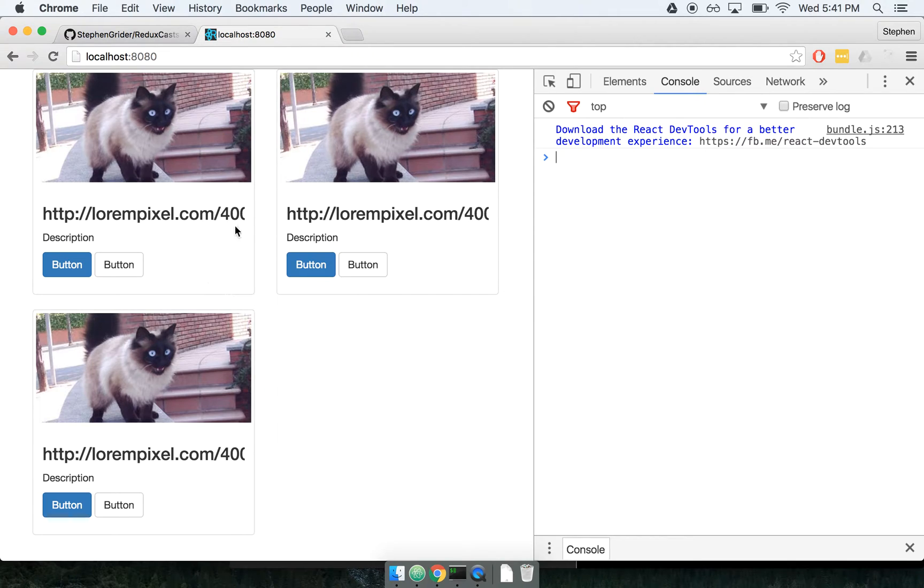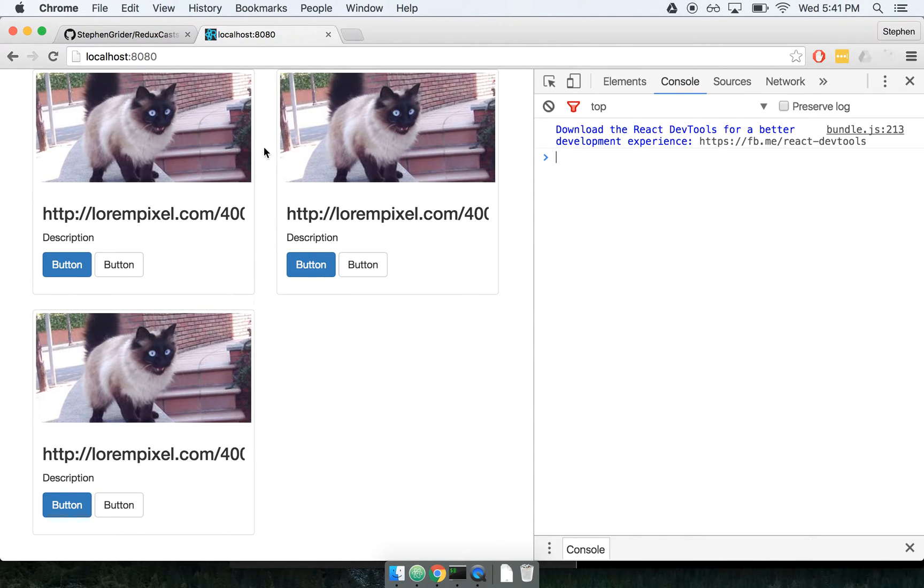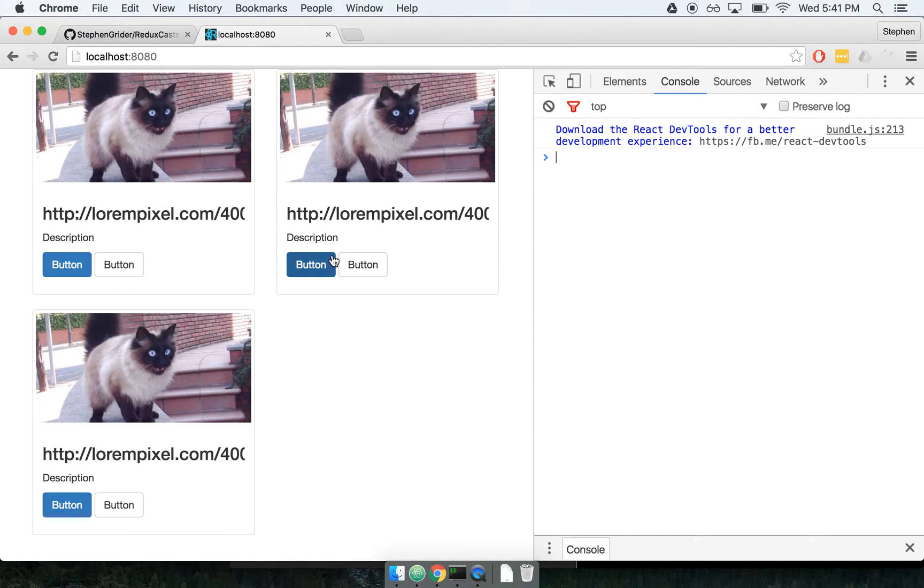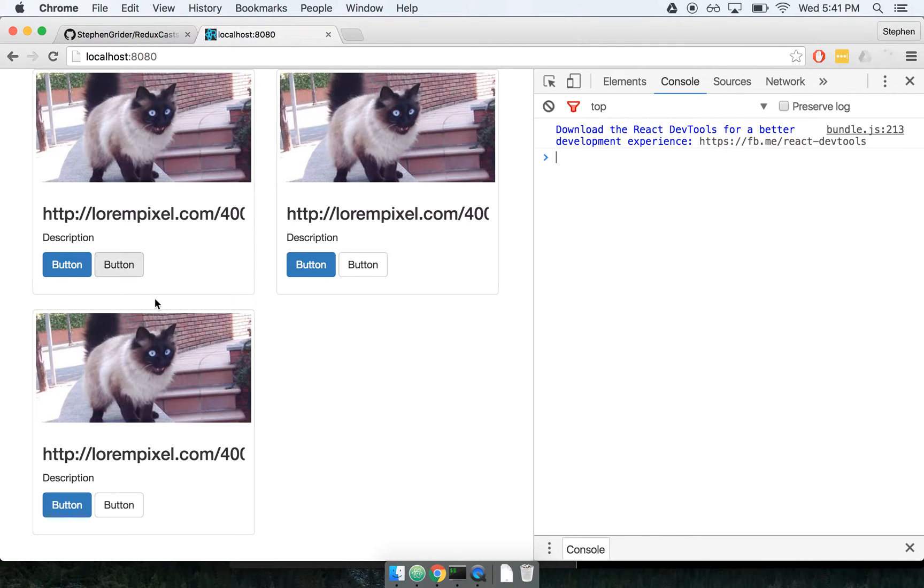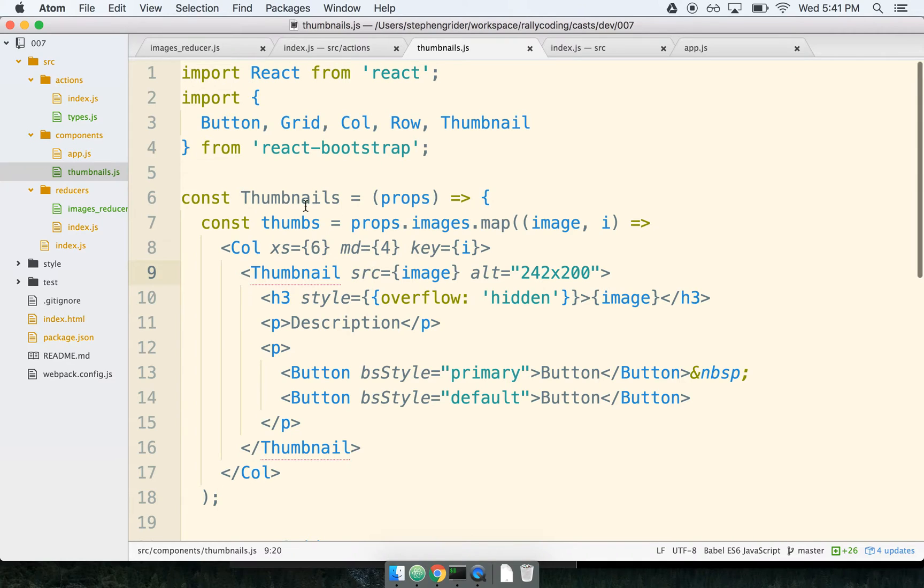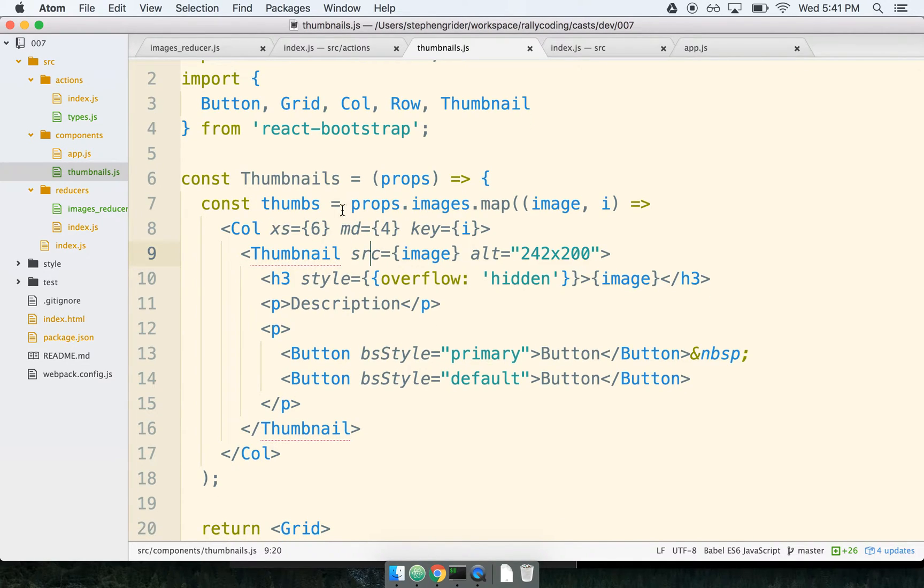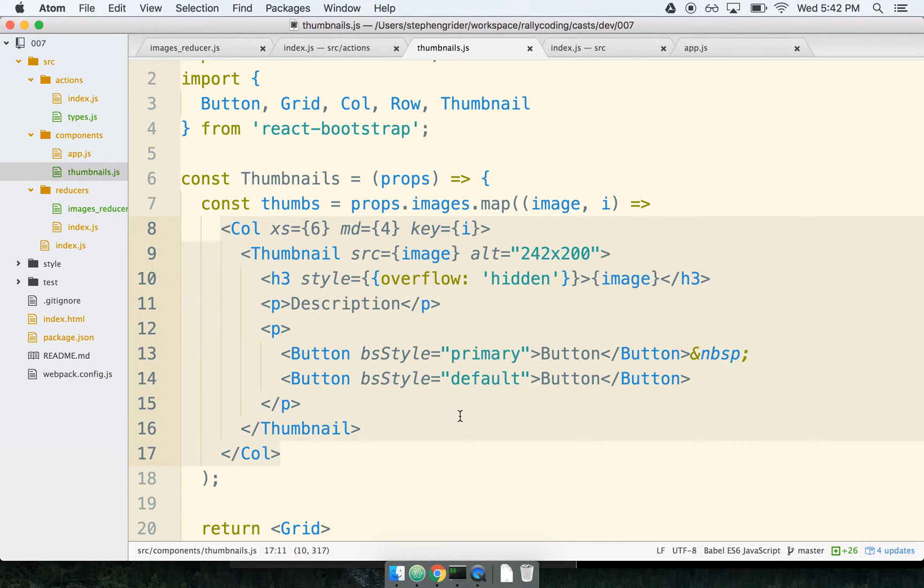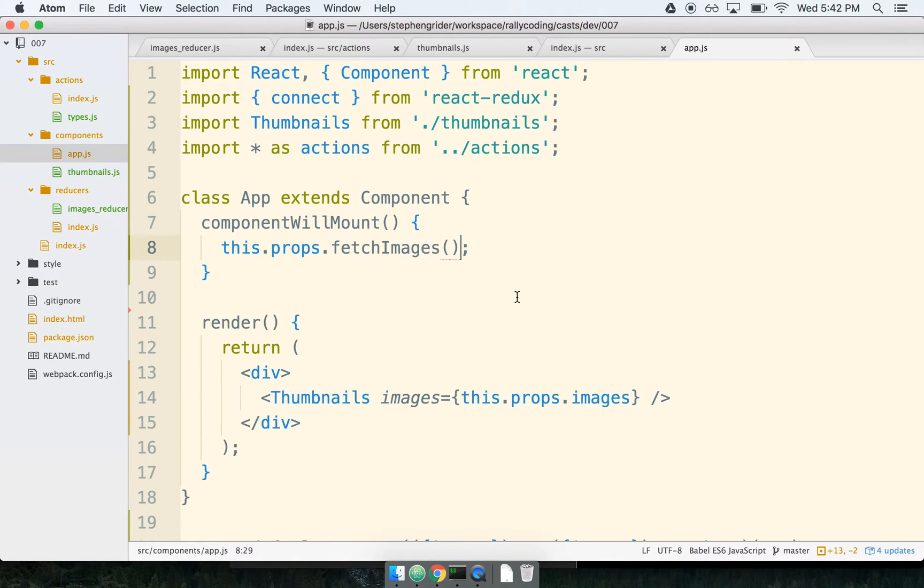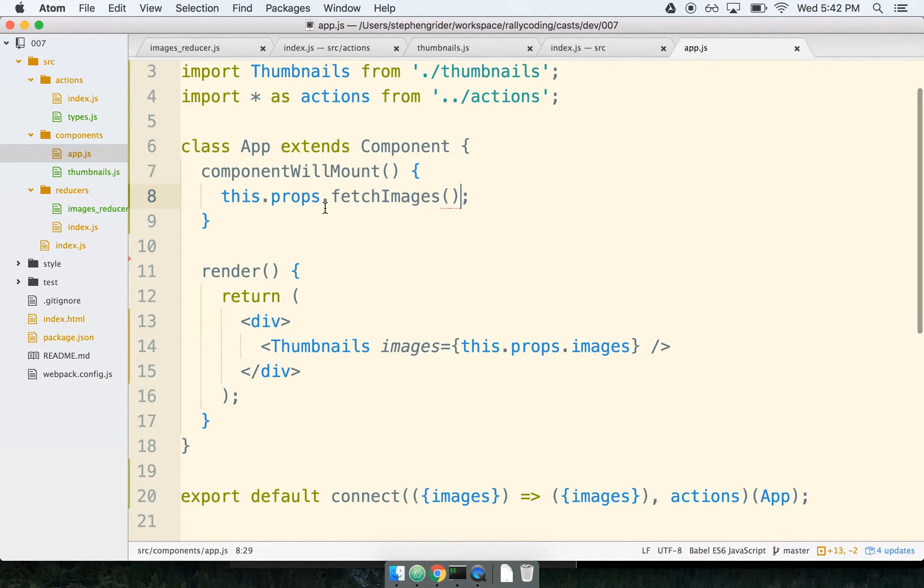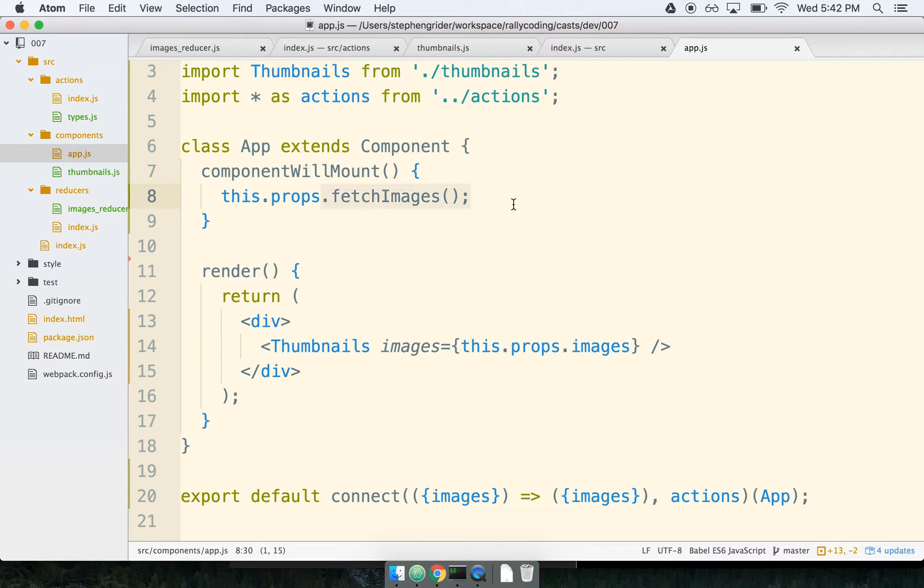I've got a sample application here and the sample application is very simple in nature. It just takes a list of image URLs and renders one thumbnail component for each. So it is a React and Redux application. The buttons on here don't do anything, there's no fancy functionality, it literally just shows some thumbnail components. I have a thumbnails component which is responsible for taking a list of images and rendering one thumbnail for each image. I have one other component called App as well and App's purpose is just to fetch some images and then show those images inside of the thumbnails component.